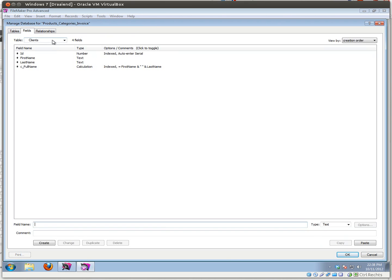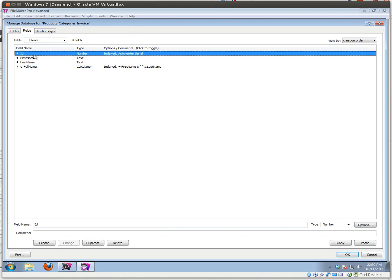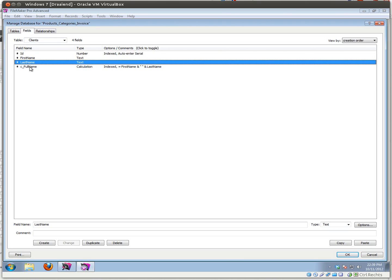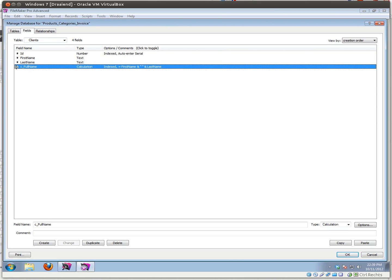Let's look at what fields we have in there. In every single table I have an ID field, which is a number field with an auto-enter serial option, which you always need in every single table. In the clients table I just made it really basic — a first and a last name — and I made a calculation that calculates the first name plus a space and the last name together, so you get the full name of the client.